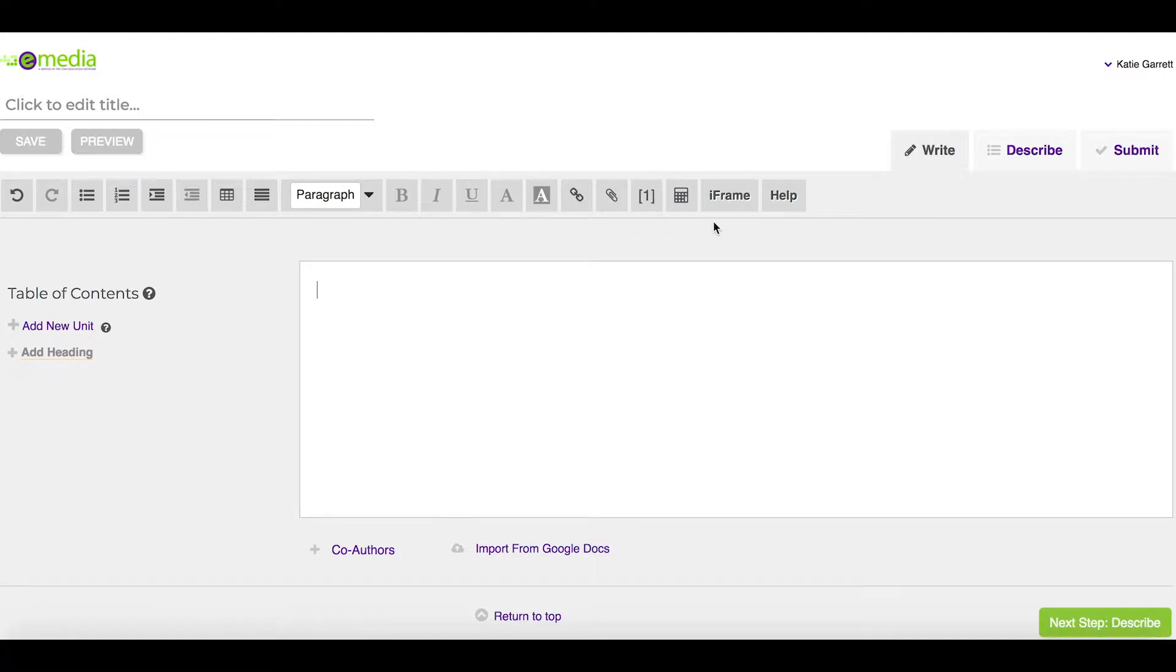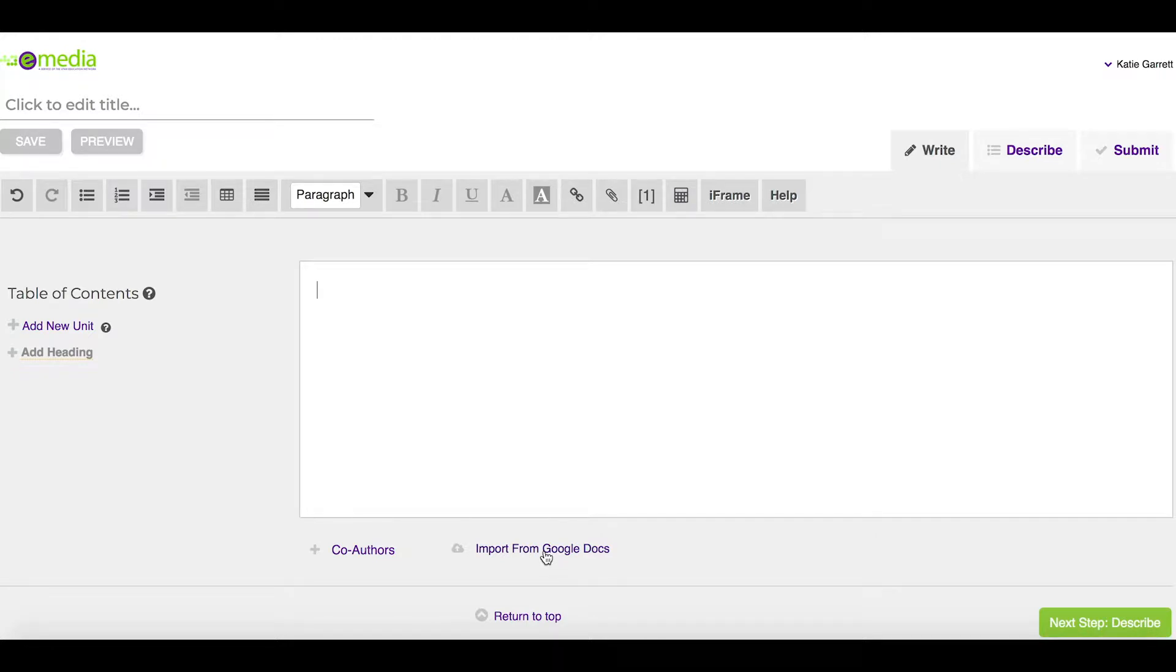If you already have the resource built, you can also use this option to import the document from Google Docs.